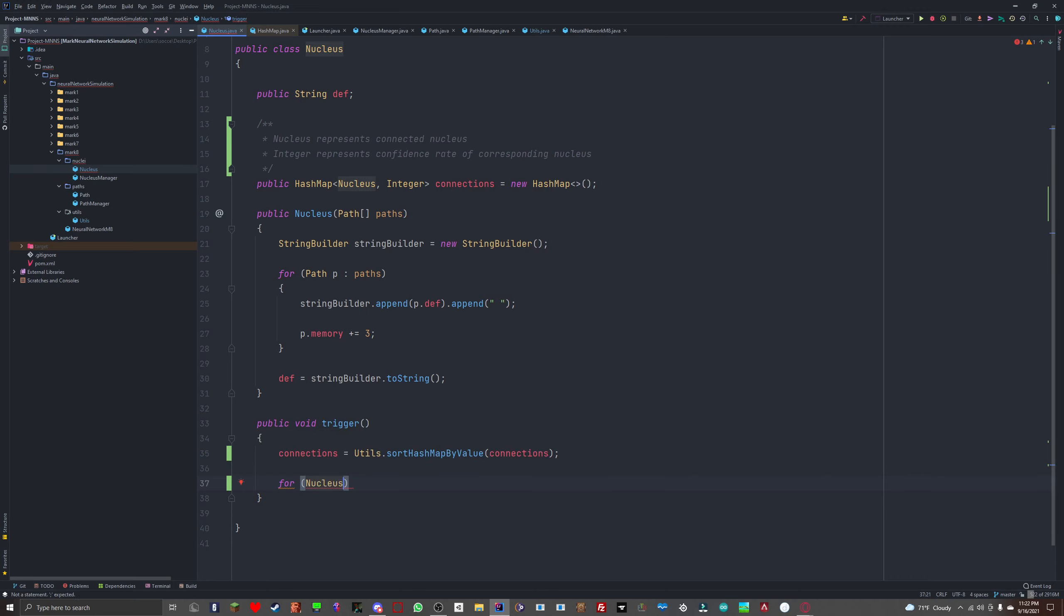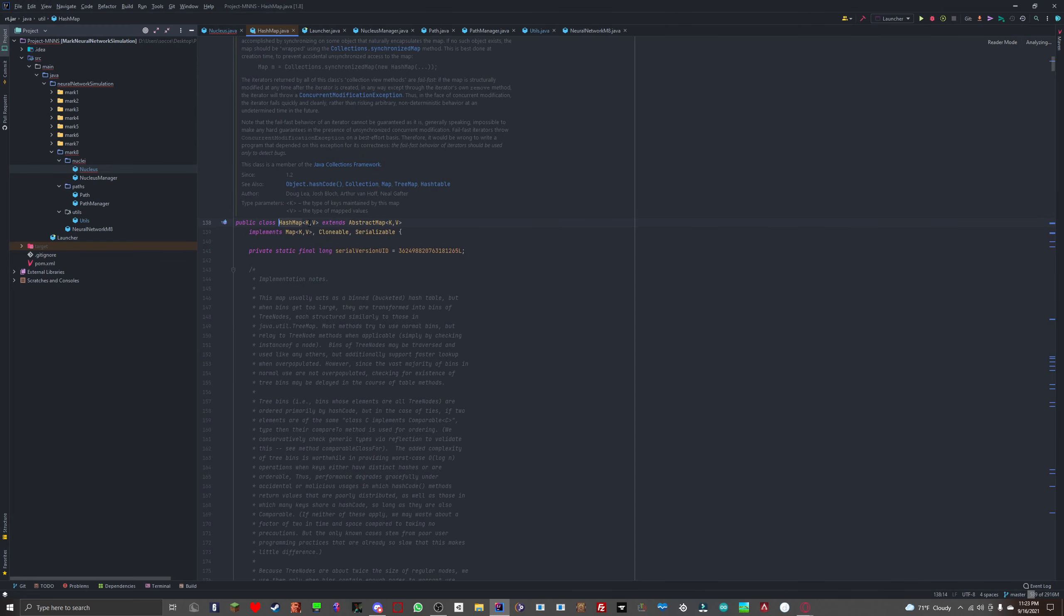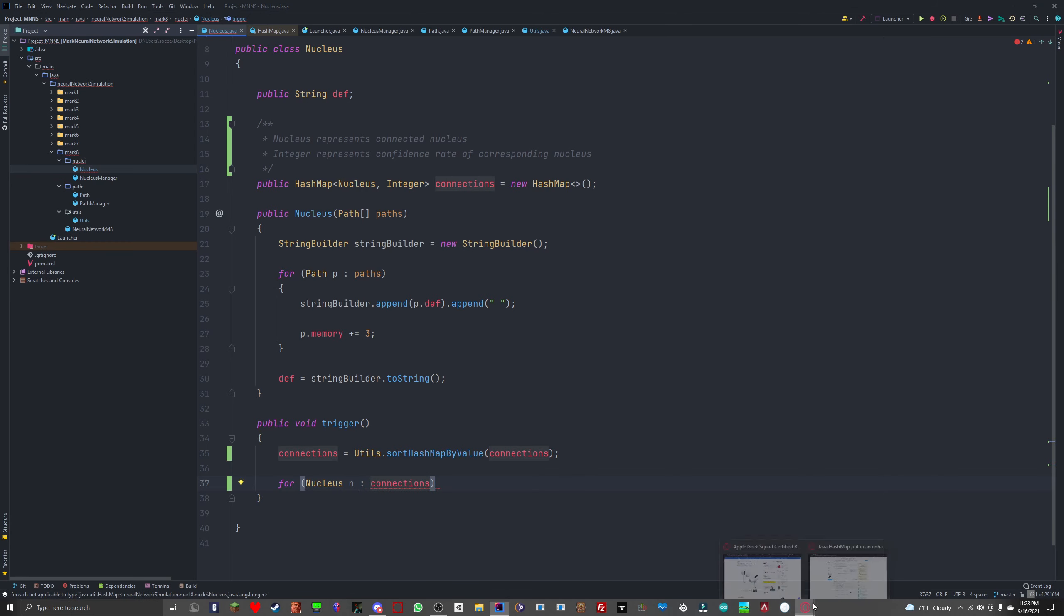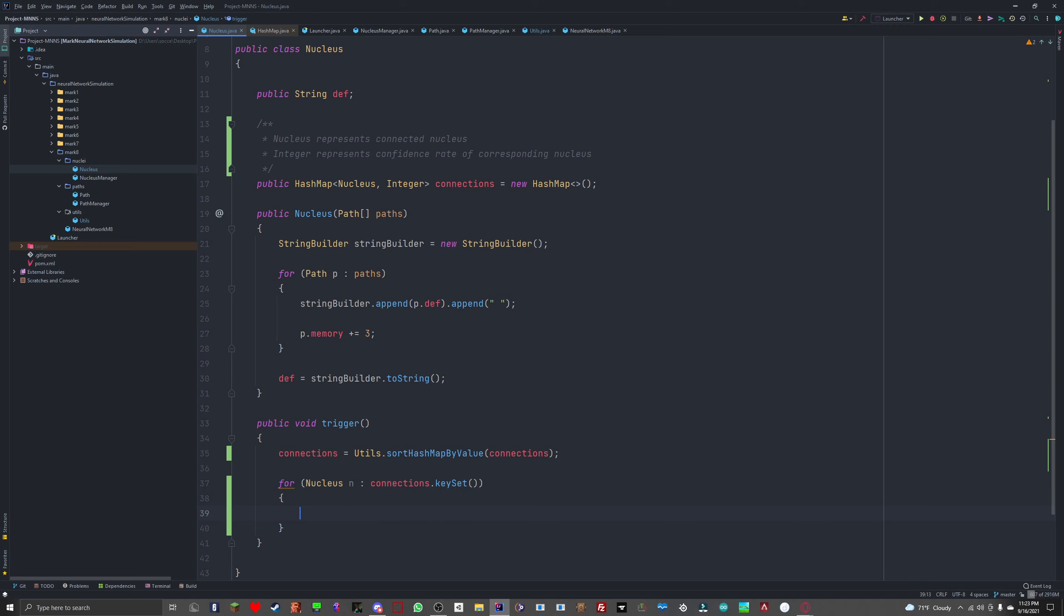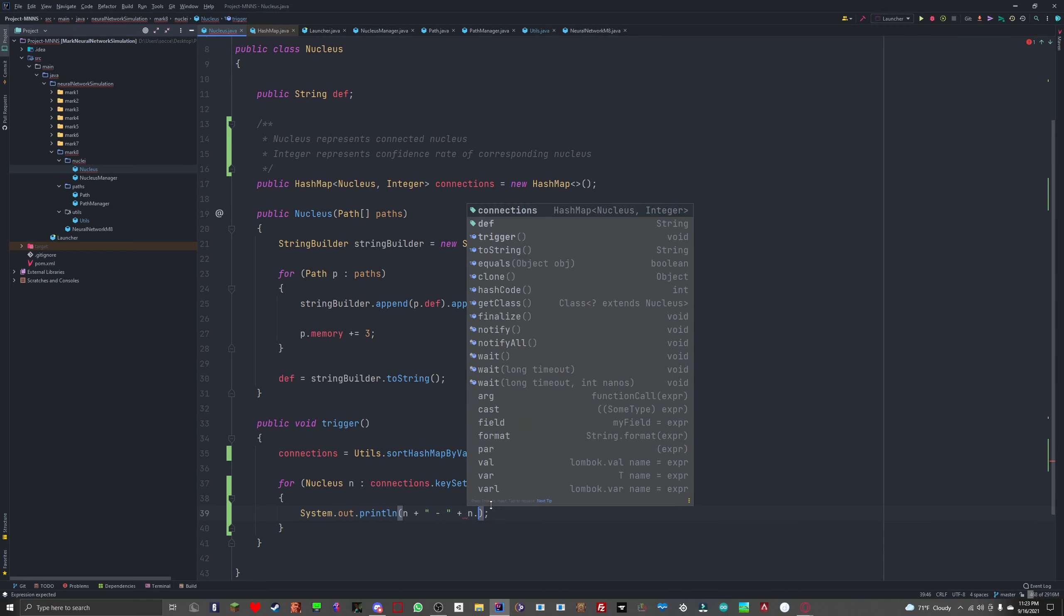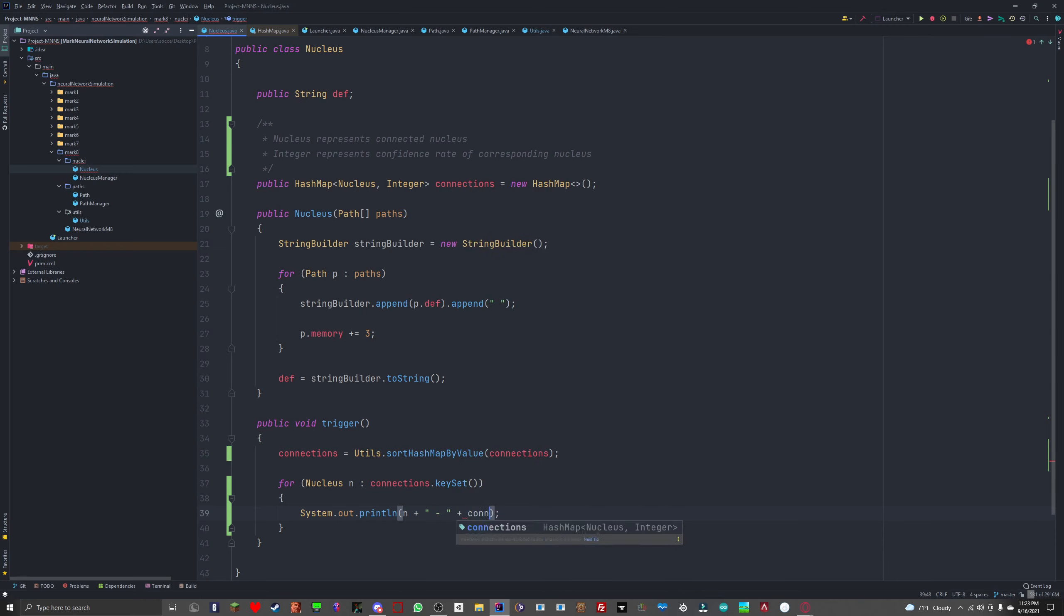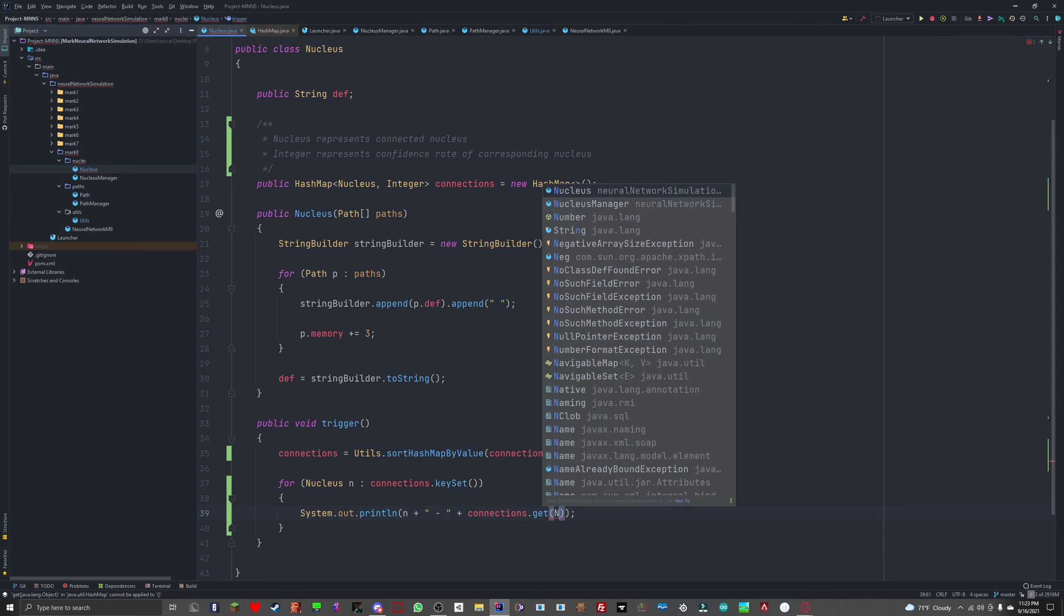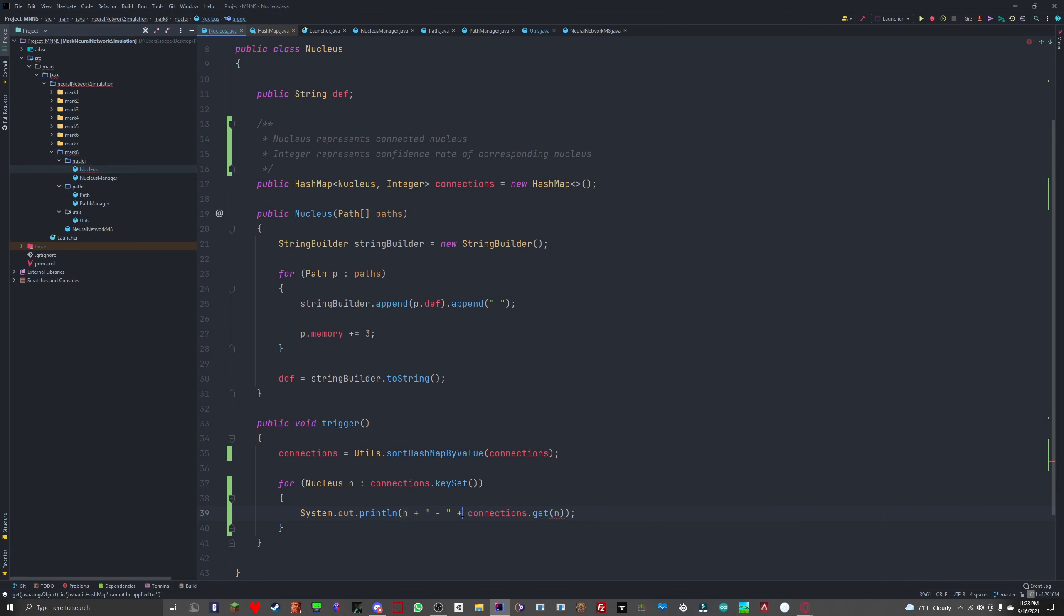For nucleus. Wait a minute, if it's the key first then the value, that means nucleus is the key. For nucleus in connections.keySet, we are going to print out the nucleus and then the confidence rate. Or we can say connections.get and pass in n. There we go.